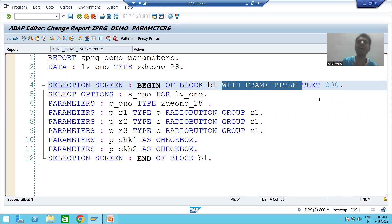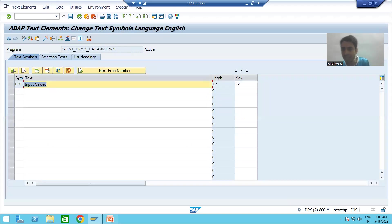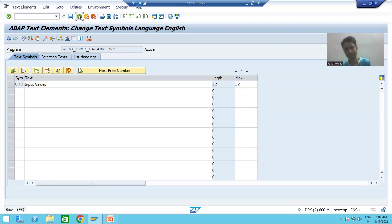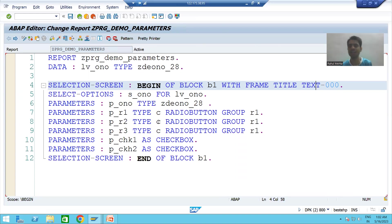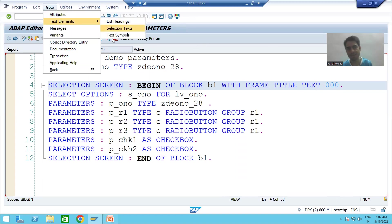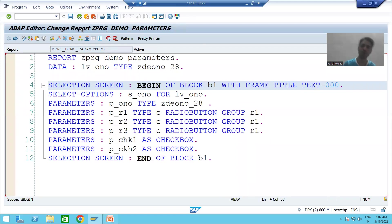We gave the title using text symbols. To create a text symbol, go to Go To → Text Elements → Text Symbols, give a three-digit number (000–999), and provide the text you want to display. In the program, use TEXT-NNN with that three-digit number. Text symbol is also a data object — the only difference is we declare it in text elements, not in the program itself. That's it for this video, thank you.